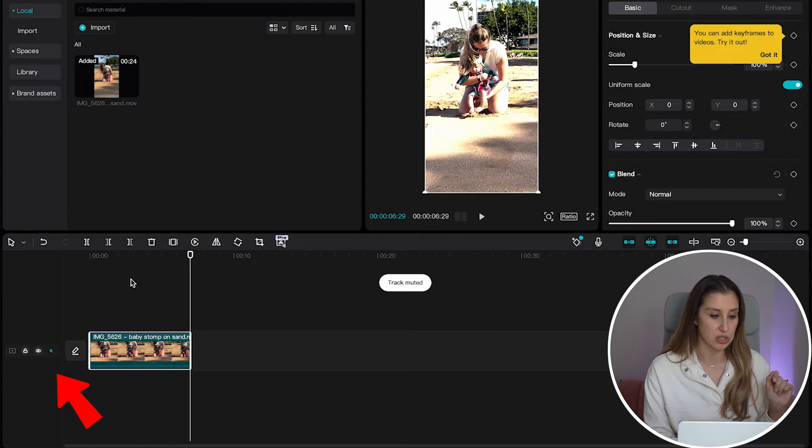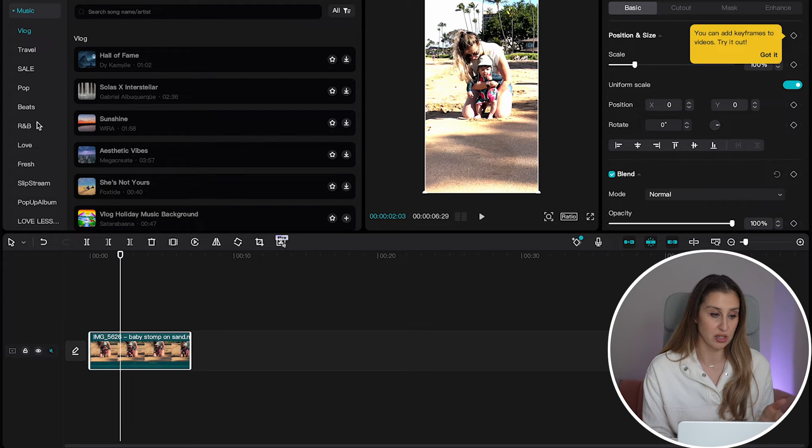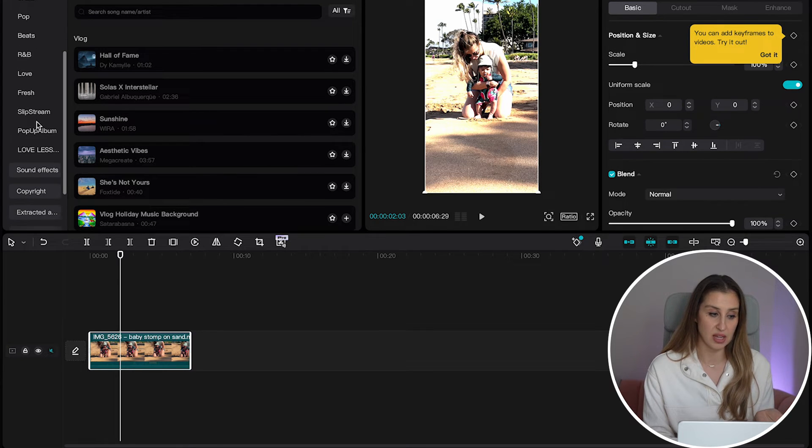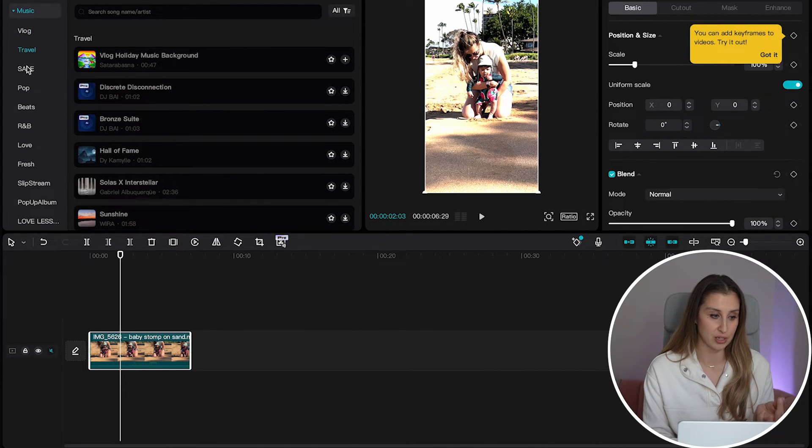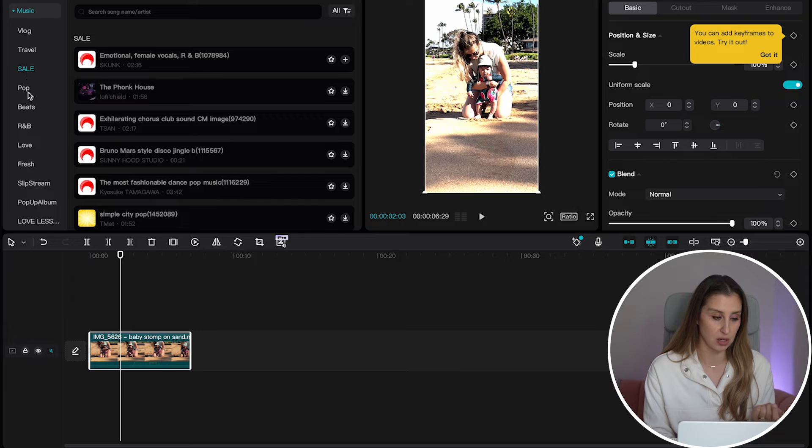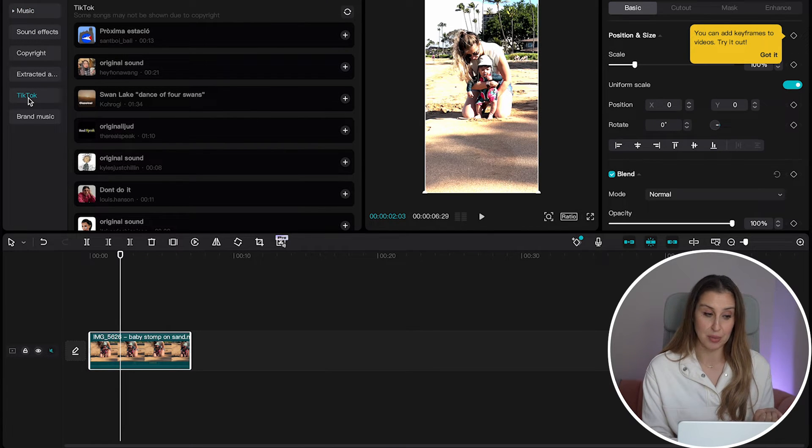And again, we heard the beautiful sounds of the ocean. So if you head right over to this sound icon, we can actually mute the clip. If you go to this music tab, you can see that there's tons of musical options by category. Travel, vlog. But if you go to this TikTok tab...